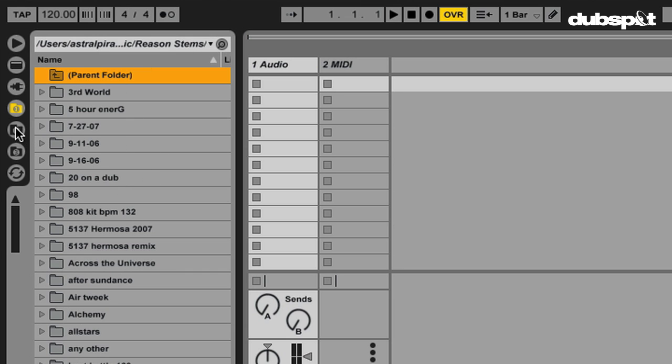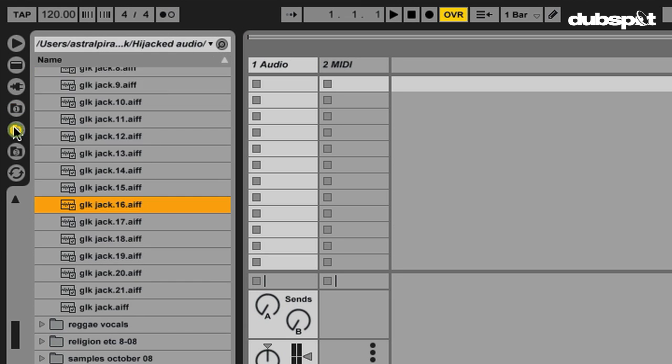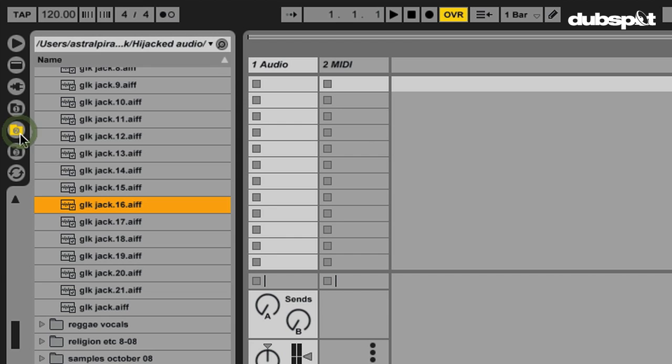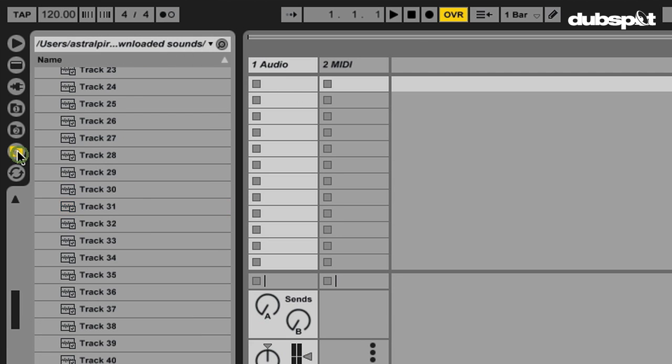So, now, anytime I start up Live, if I go to this first folder, it's always going to bring me to Reason Stems. So, I have mine set up, I have my first folder for that, second folder for things that I've sampled from a program called Audio Hijack, the folder's called Hijack Audio, I got confused. And the third one is for all of my drum sounds, kits, etc.